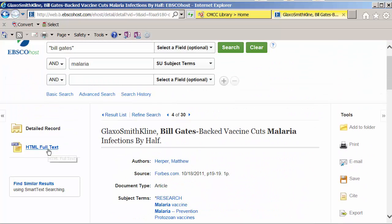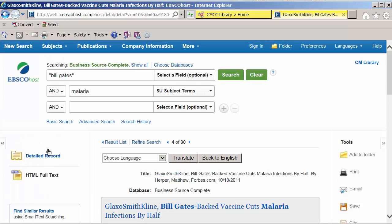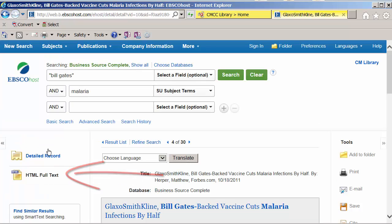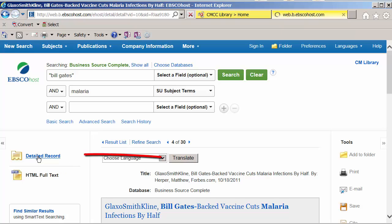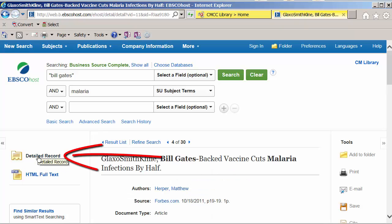Let's select HTML full text. The HTML full text view lets us see the article, but you don't see the other details that you need to create a citation, which is under this detailed record view.